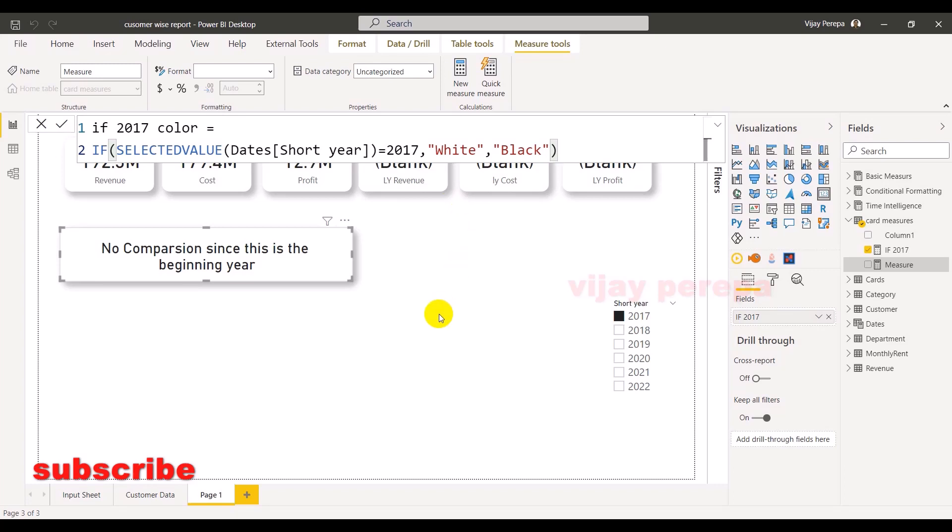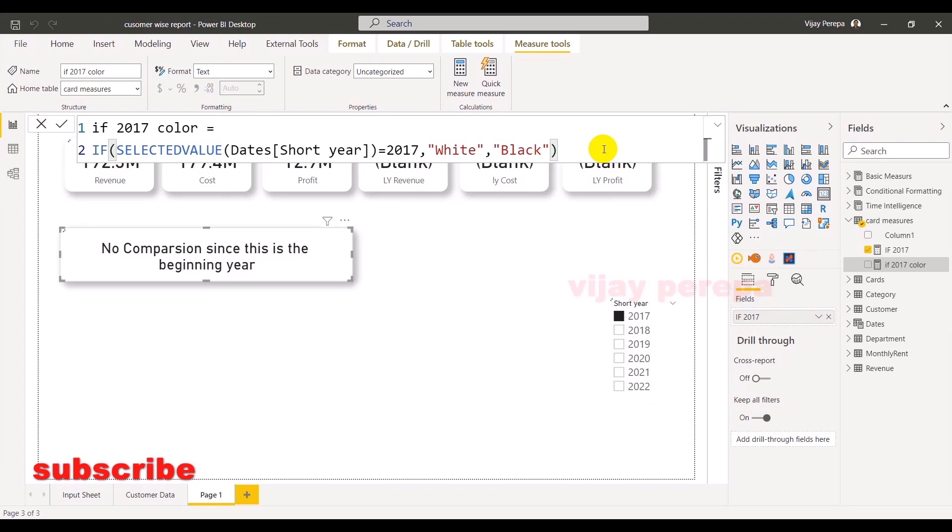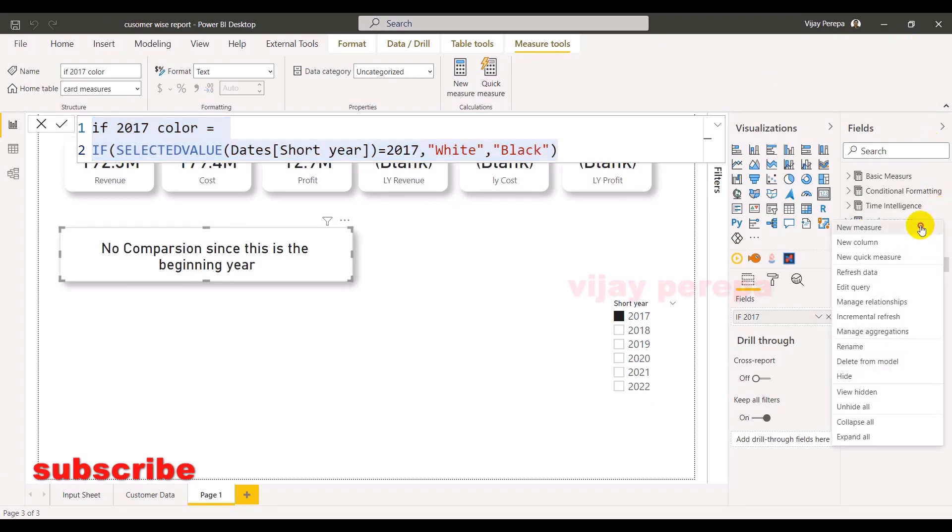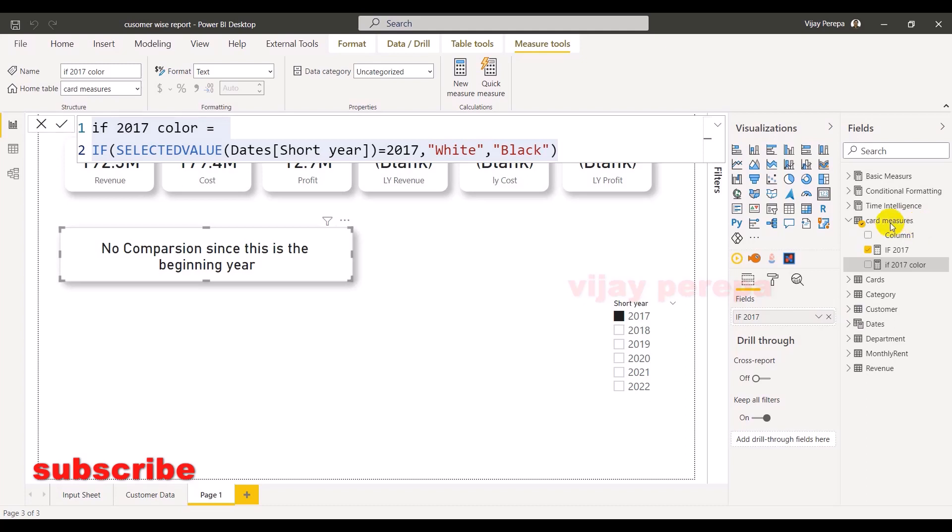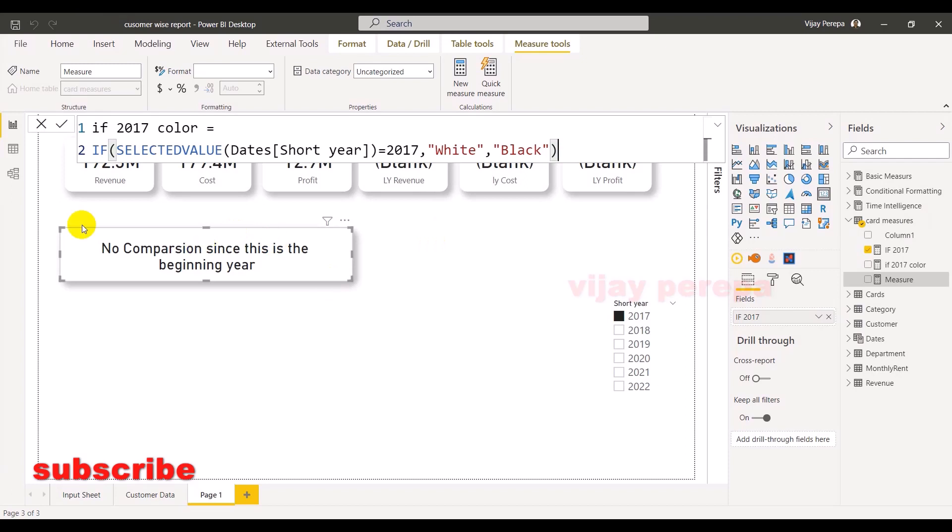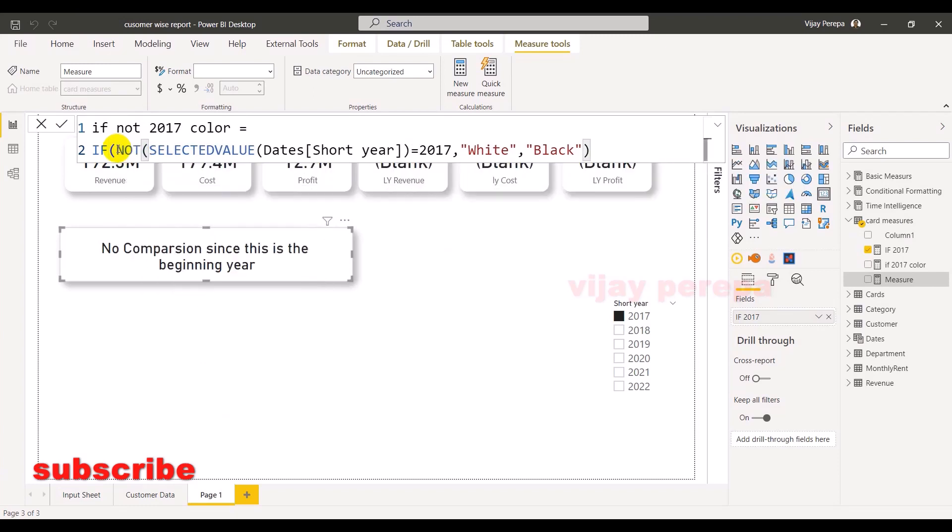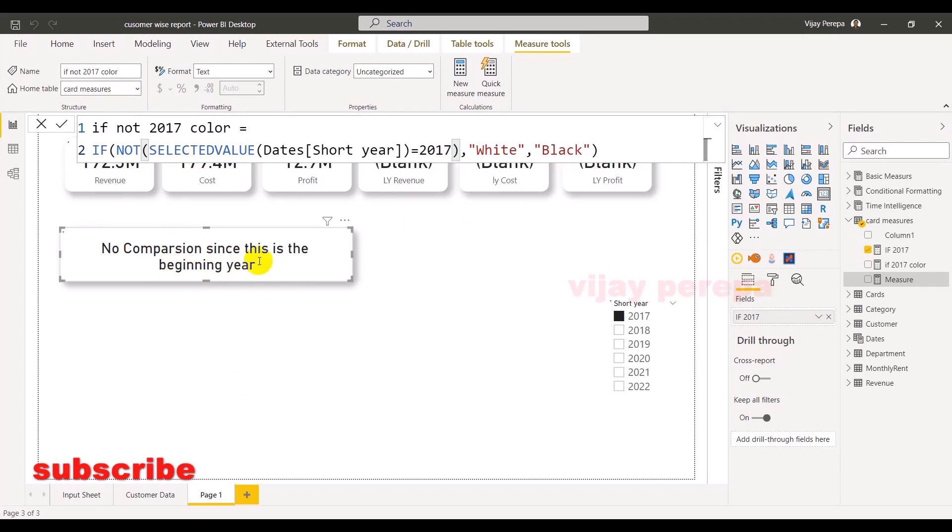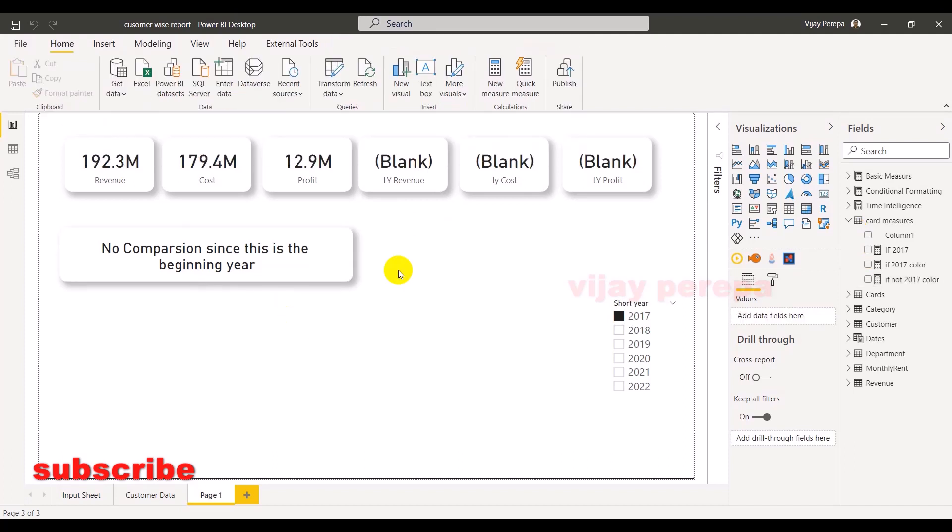Now the second measure will be if it is not 2017. So copy. So now let me select new measure, paste the measure. Now here if not, and here also if not. So now this will be applied on this particular card. So now it's very simple.